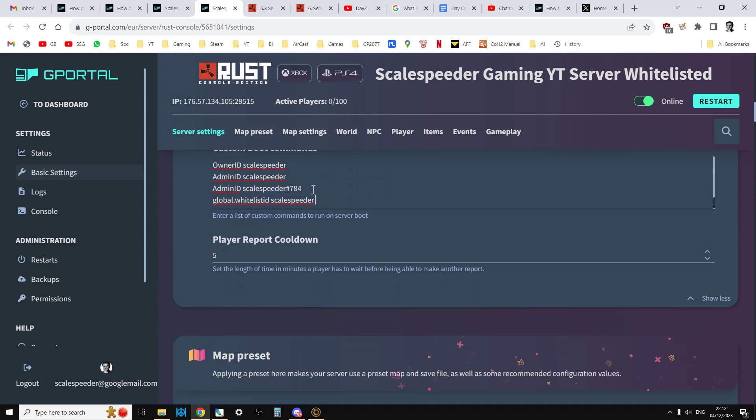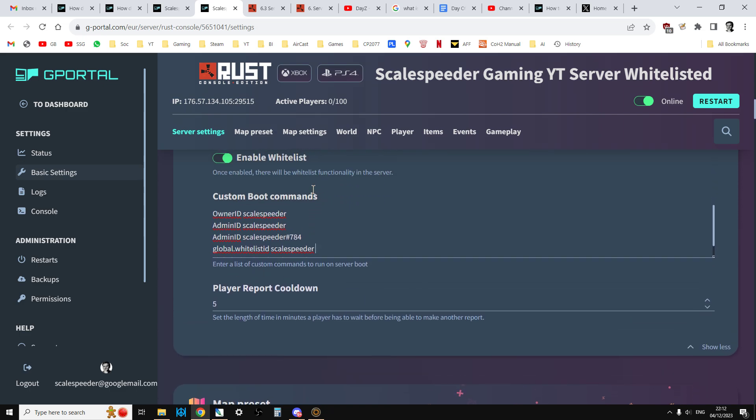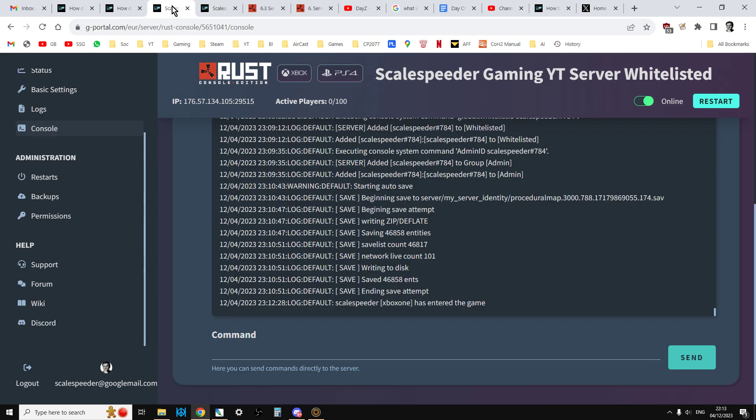So if we scroll down, you get to the custom boot commands. Now what I've got here is the custom boot commands that I have that kind of work, but they don't really work as a custom boot command. That might sound a bit confusing, but what you have with your Rust gPortal server is something called the console.